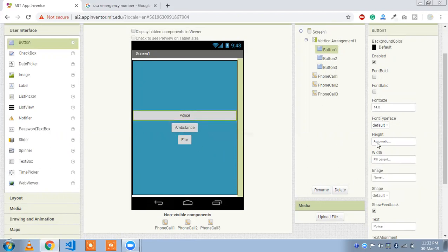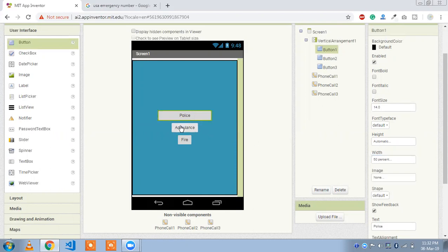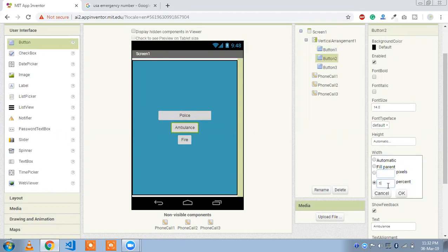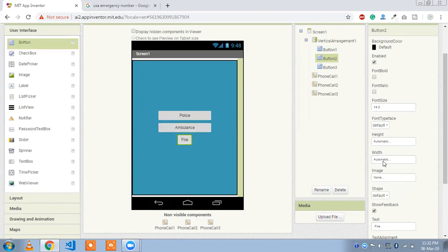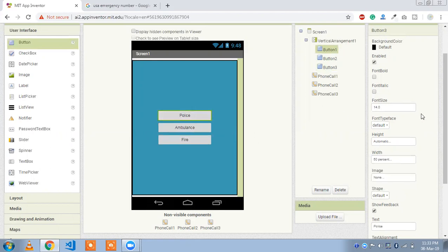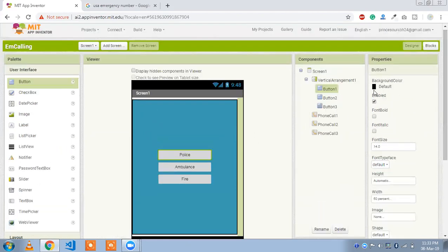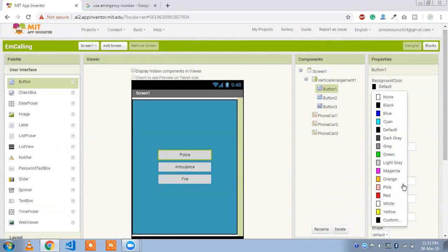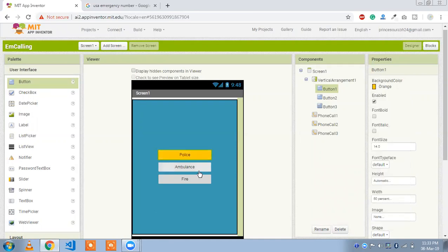Fill parent doesn't look good, so let's set the width to 50% for each button. Police is 50%, ambulance is 50%, and fire is also 50% — click OK. Now let's change the button colors: orange for police.